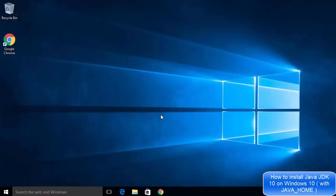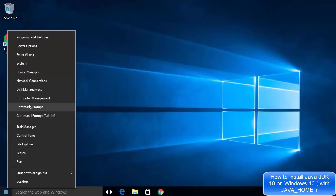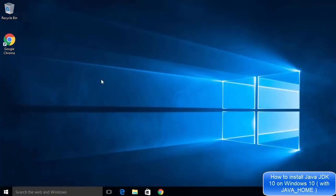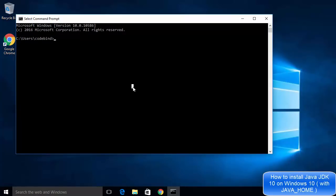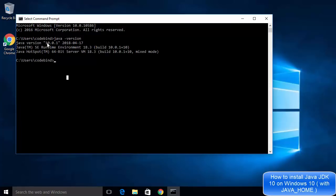To verify that Java is installed correctly and the environment variables are working, open the terminal by right-clicking the Windows icon and choosing Command Prompt. In the command prompt, type 'java -version' and press Enter. The result will show the Java version, which is 10.0.1 — the version we installed — and also the Java SE Runtime Environment version, also 10.0.1.